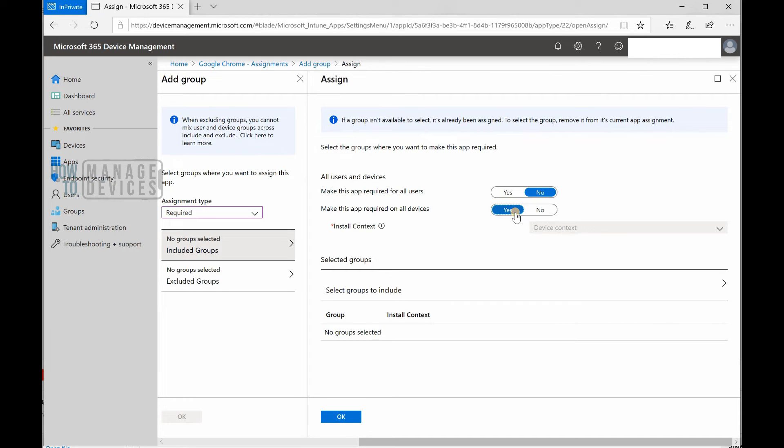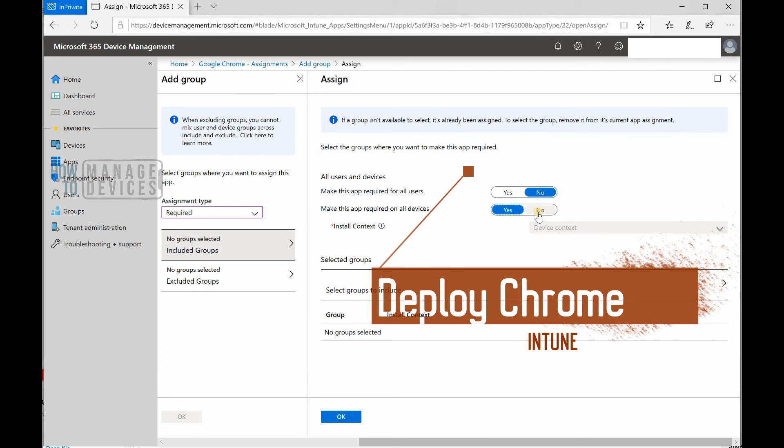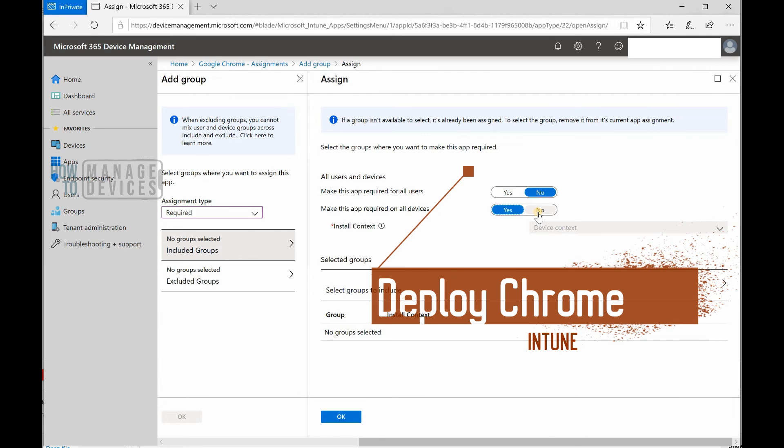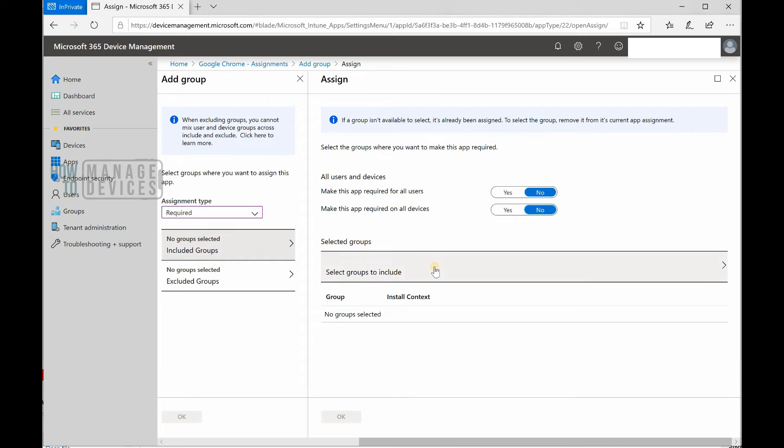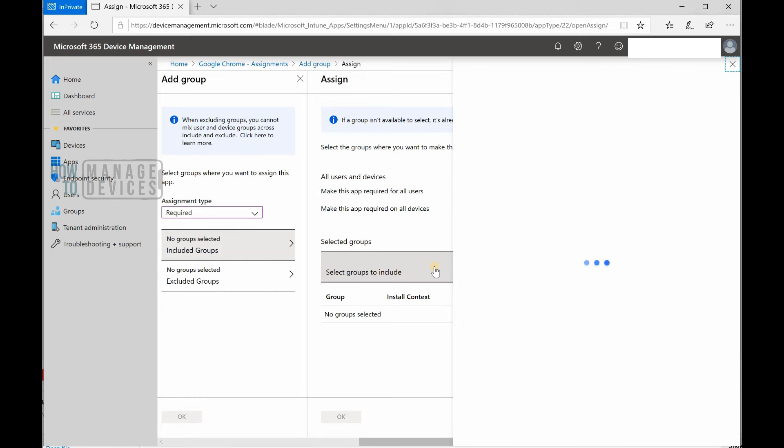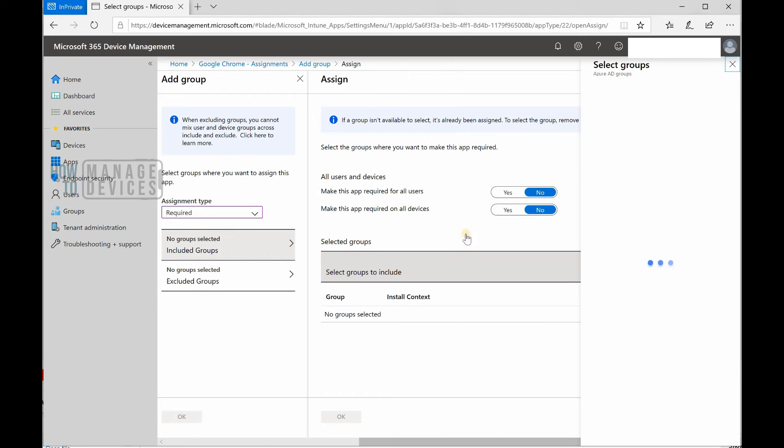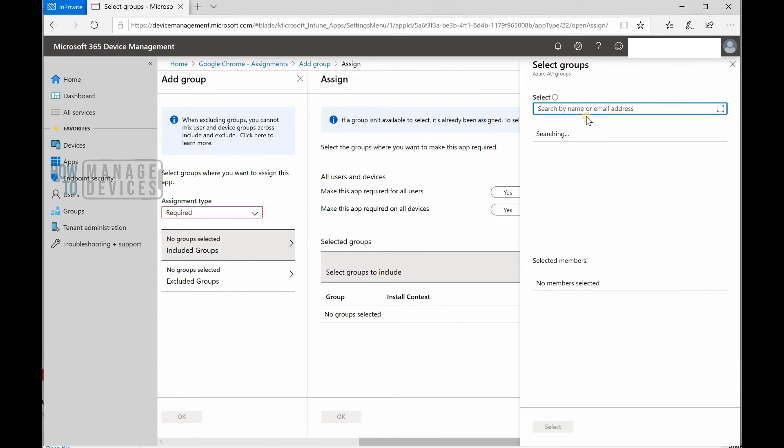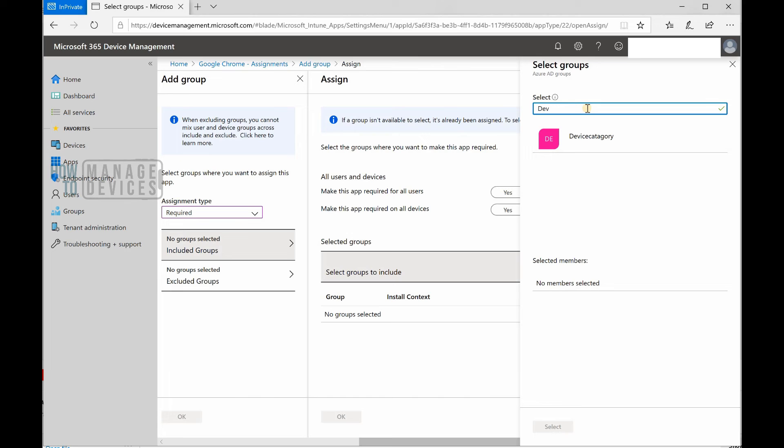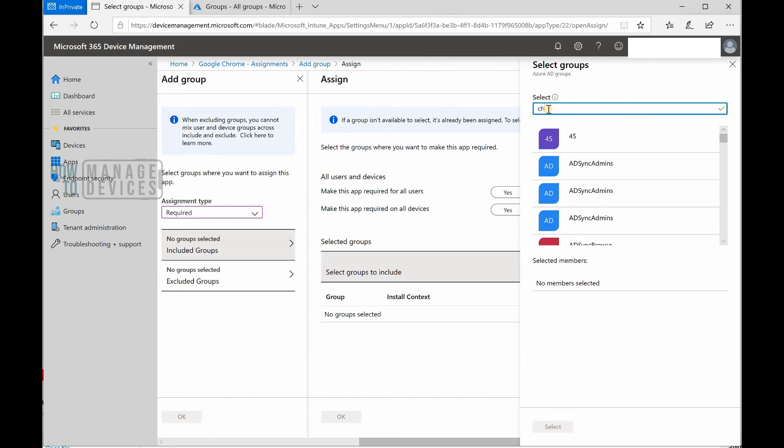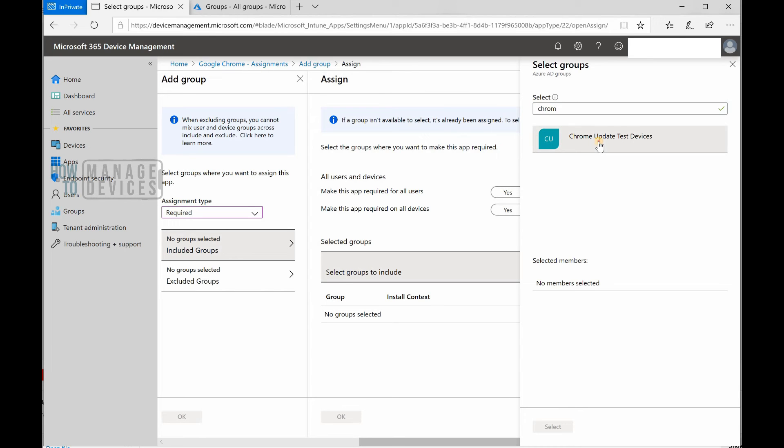I could do this if I want the update to go to all devices - that would be a thousand, two thousand, or twenty thousand depending on your organization. In this case I'm going to go with a smaller group of devices. Let me find the groups. I got a group called Chrome update test devices. I'm going to